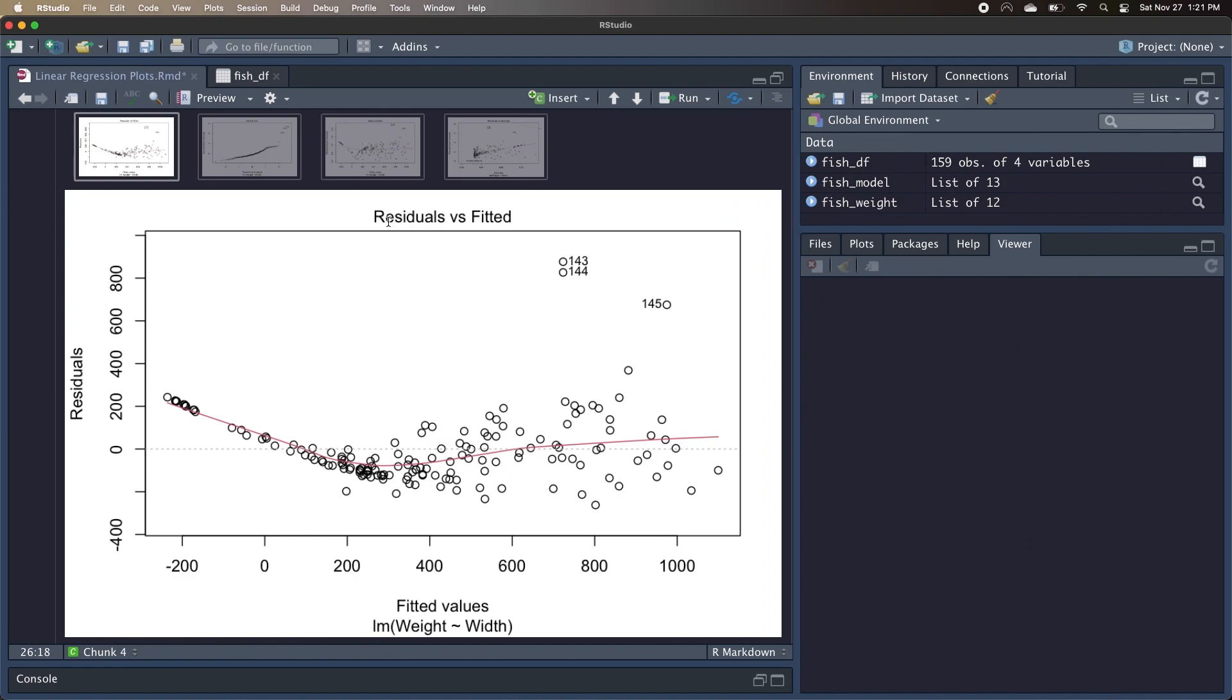Now if we look at the residuals versus fitted graph, we definitely see some weirdness in our plot. First of all, all the residuals have low variability for the small weights, but pretty high variability for the larger weights, so we already know that there's some heteroskedasticity here. Another thing we see are a lot of positive residuals for the lower weights, negative residuals around the middle, and then huge positive outliers towards the large weights.